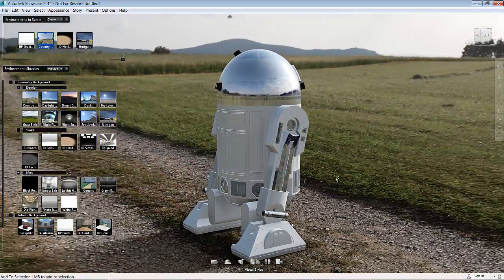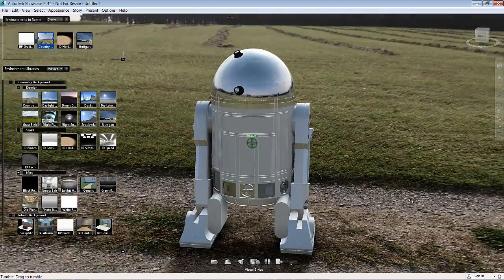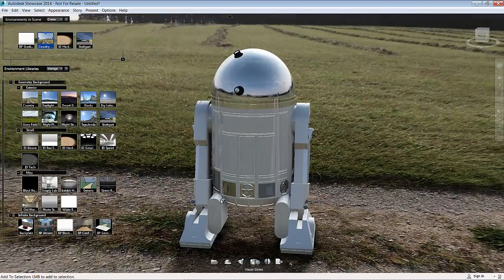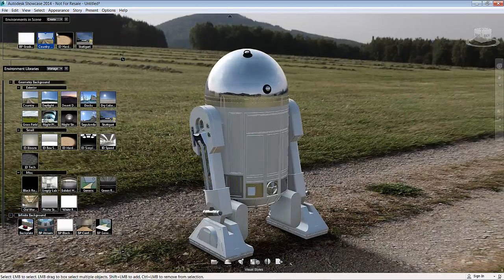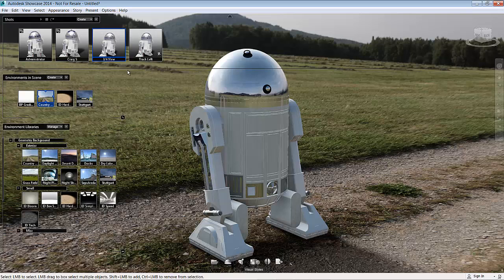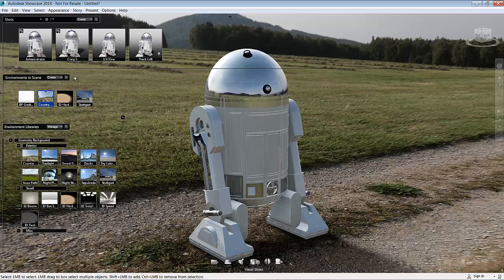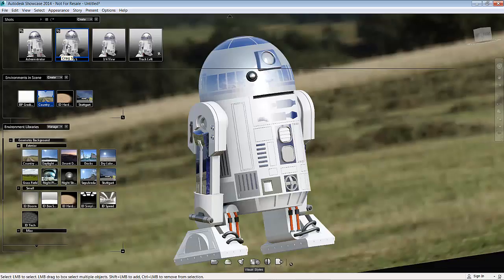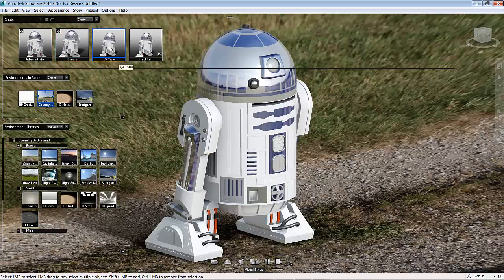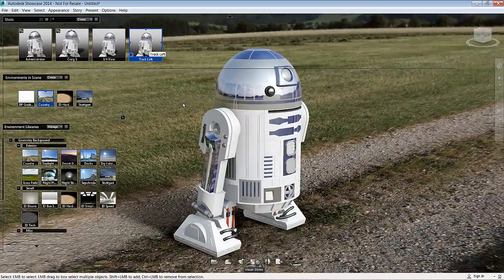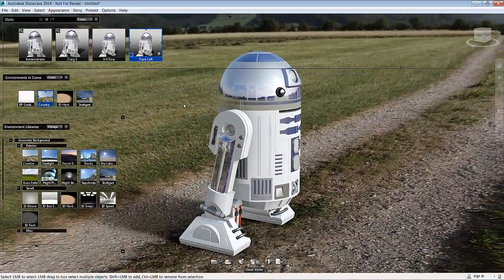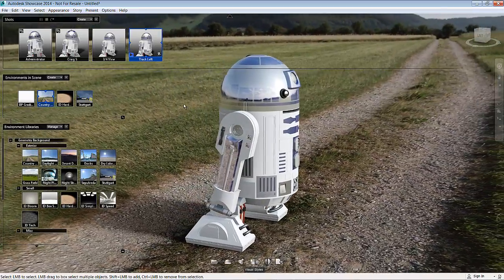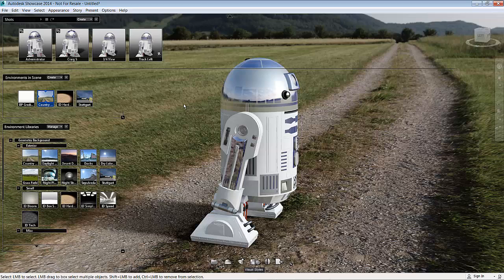Now if I just go into Story here and go into Camera Shots, you will notice that view representations that you created in Inventor also come through, so I can switch to different environments there. You'll also get a very small tracking view like that. I will show you in different videos how to create different camera shots, orbits, flybys, etc.